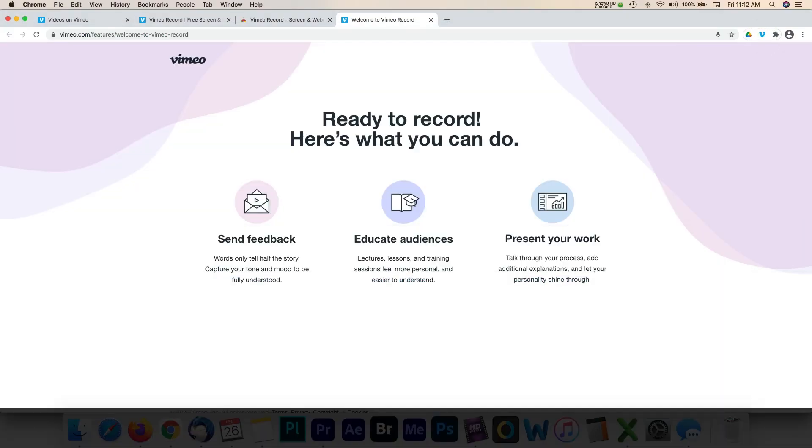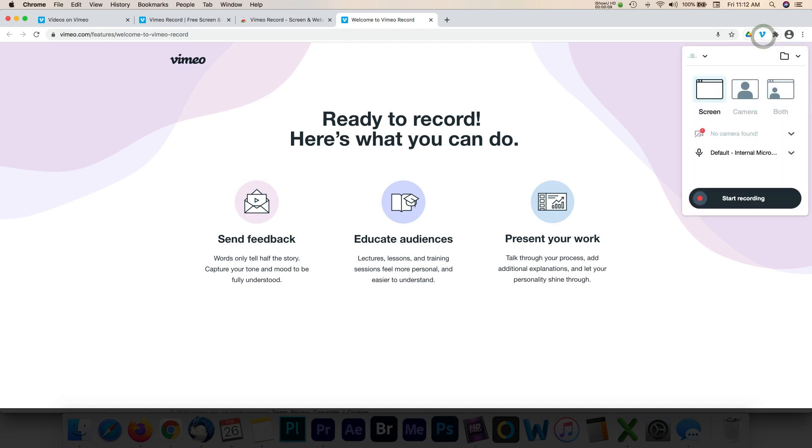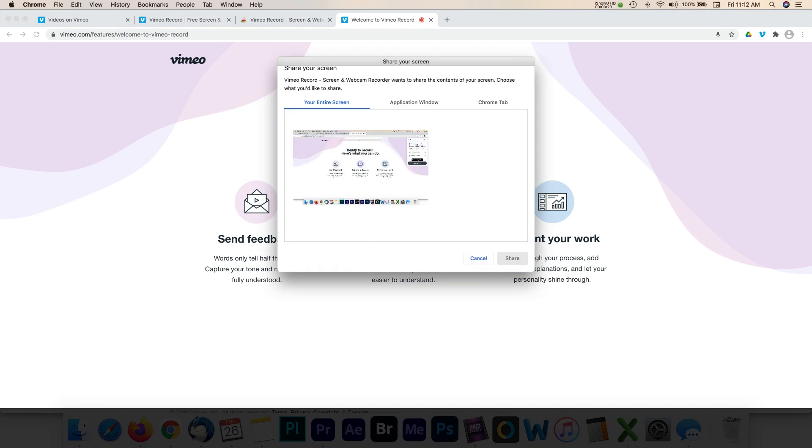Once you have the extension installed, you can select the Vimeo icon in the toolbar and begin recording your video. After selecting the record button, you can choose a range of options for your recording.